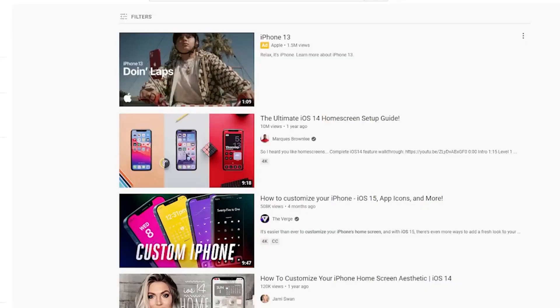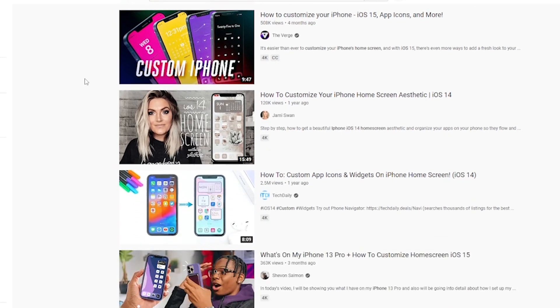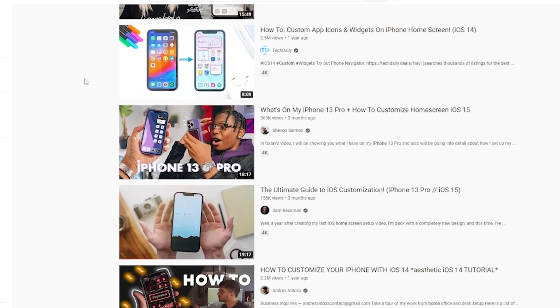There are a ton of iPhone custom home screen videos on YouTube, but this one takes a different approach by prioritizing function over form, all while keeping a clean and minimal look. While I do love the look of custom app icon home screens integrated into a custom iPhone background, it's not really a feature of an iPhone.